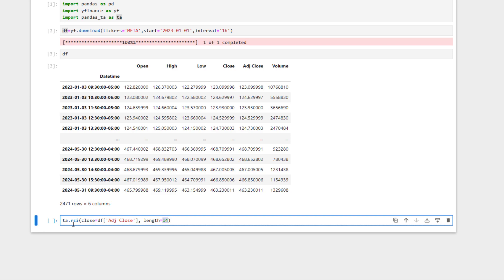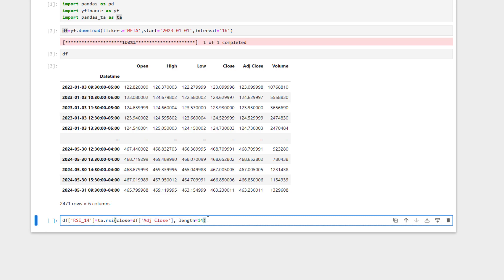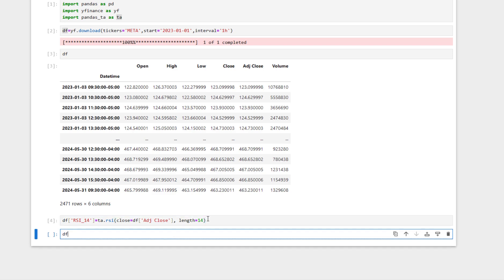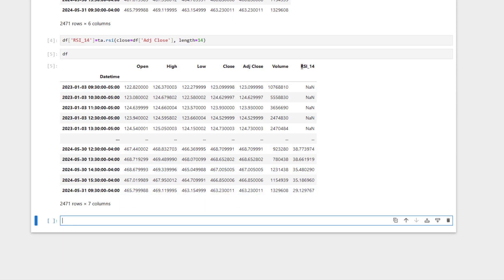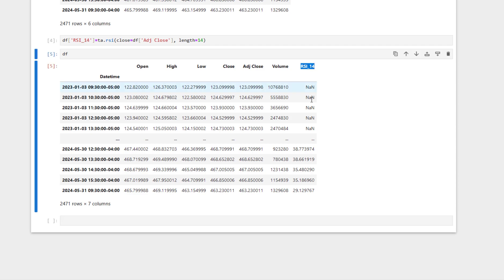We add a new column to the data frame, call it RSI_14, and set it equal to ta.rsi with those parameters. Pressing Shift+Enter and calling the data frame, we now have an additional column named RSI added to it.